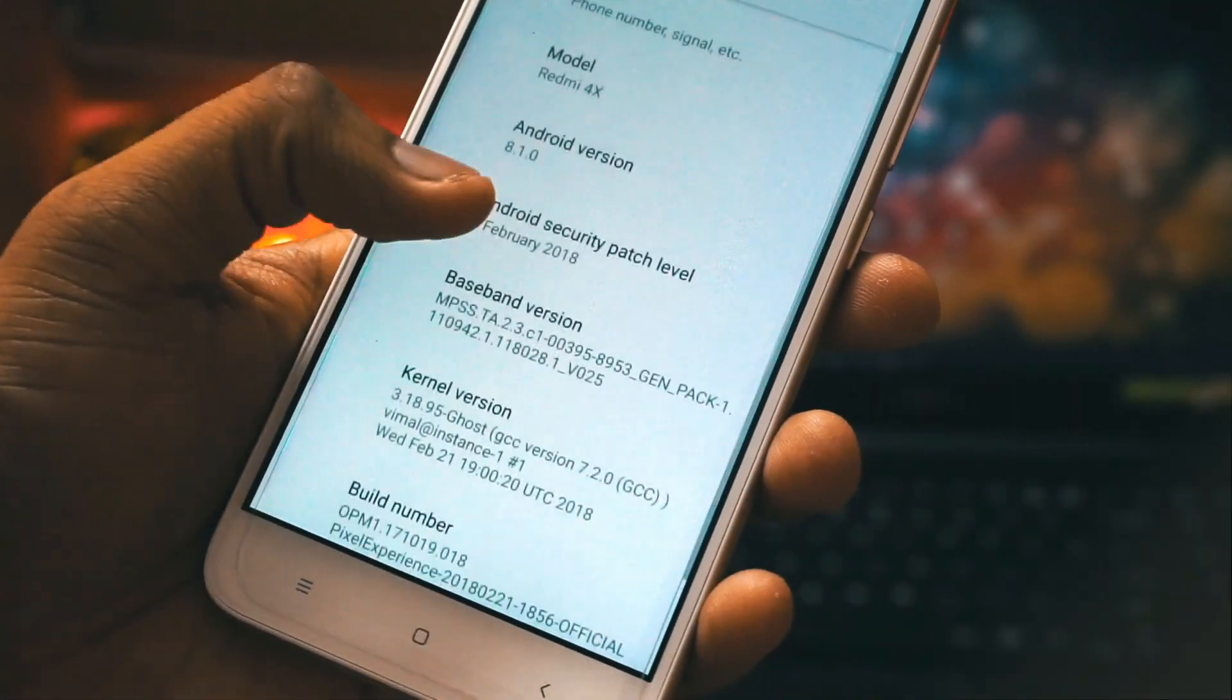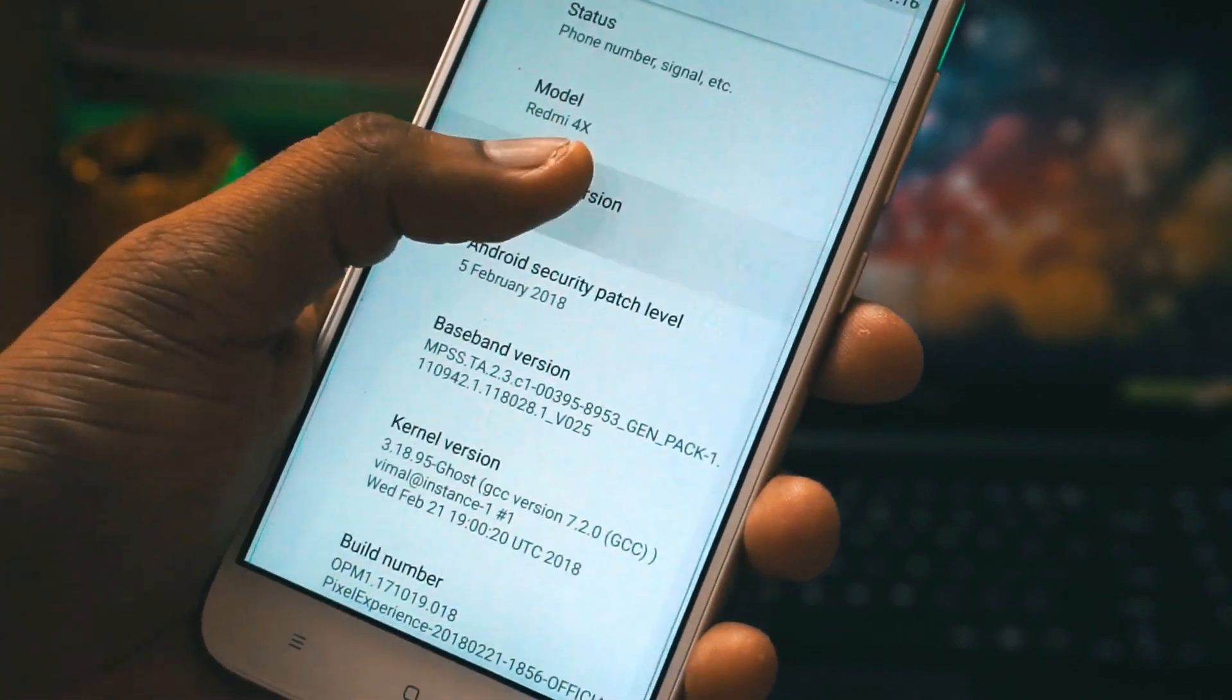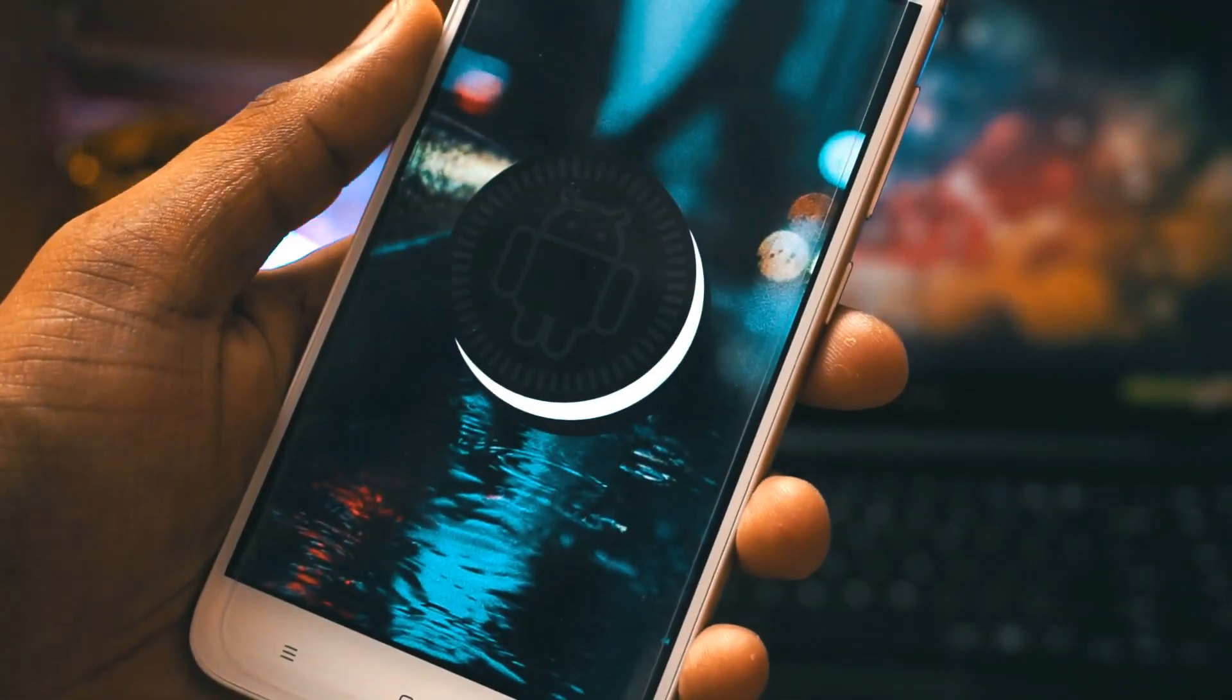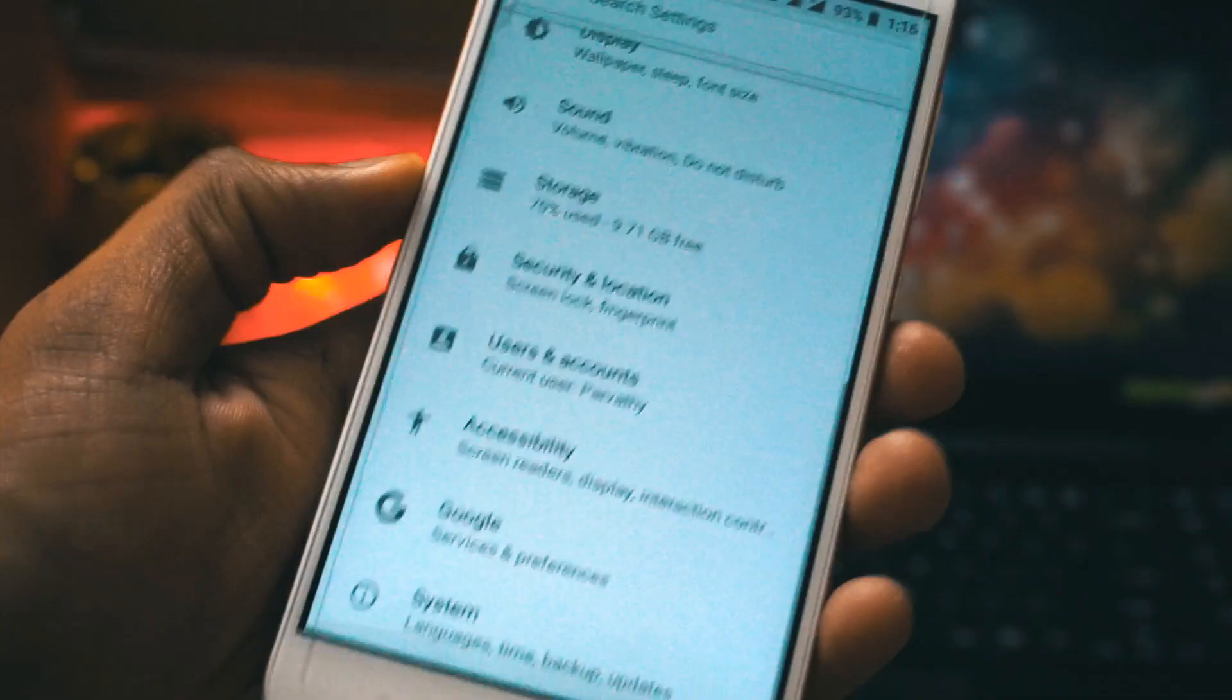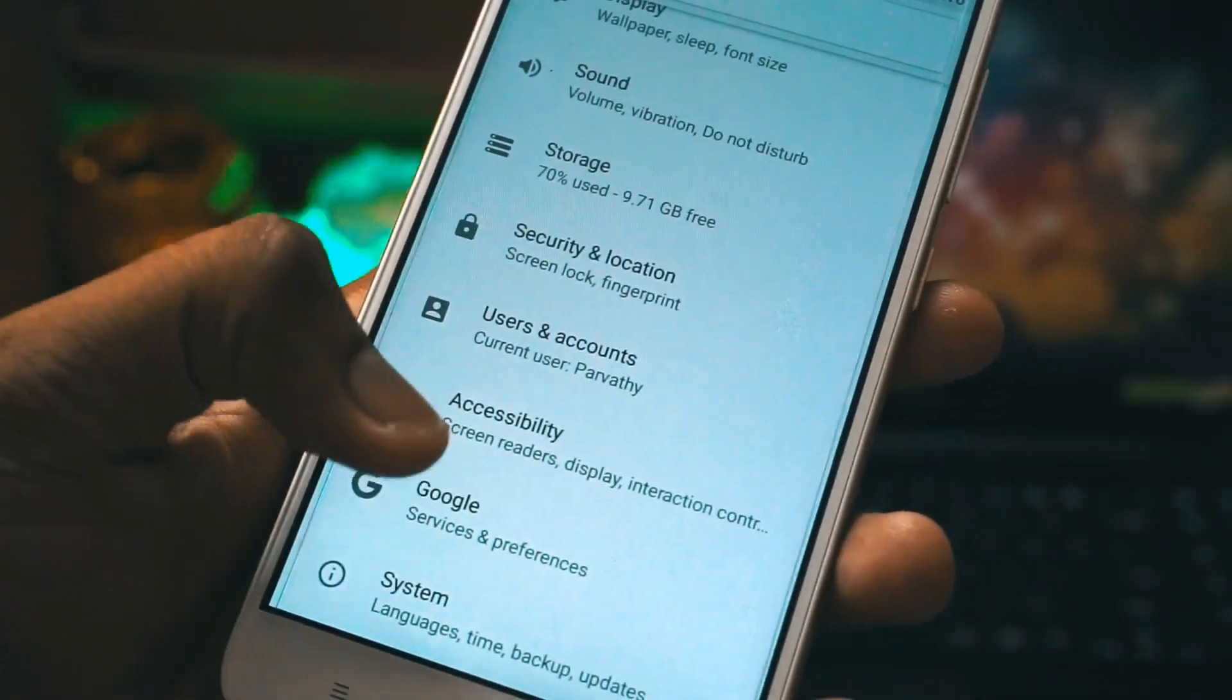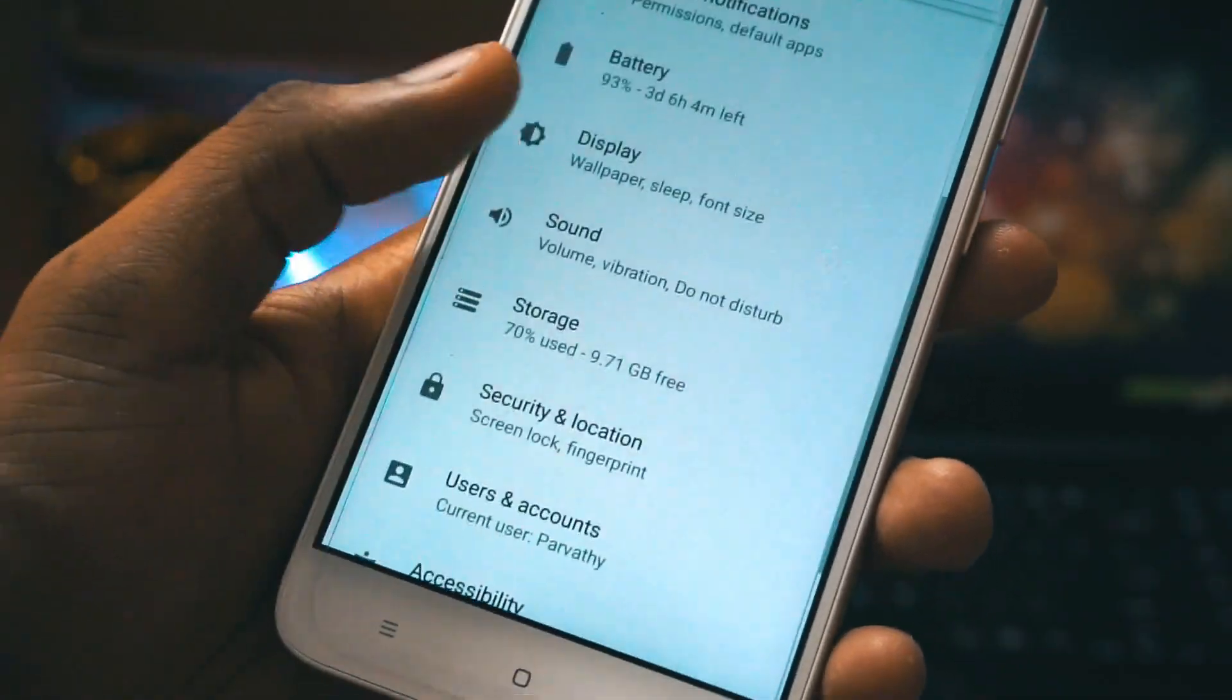The pre-requisites for this process is your phone's bootloader should be unlocked and you should have a custom recovery installed.